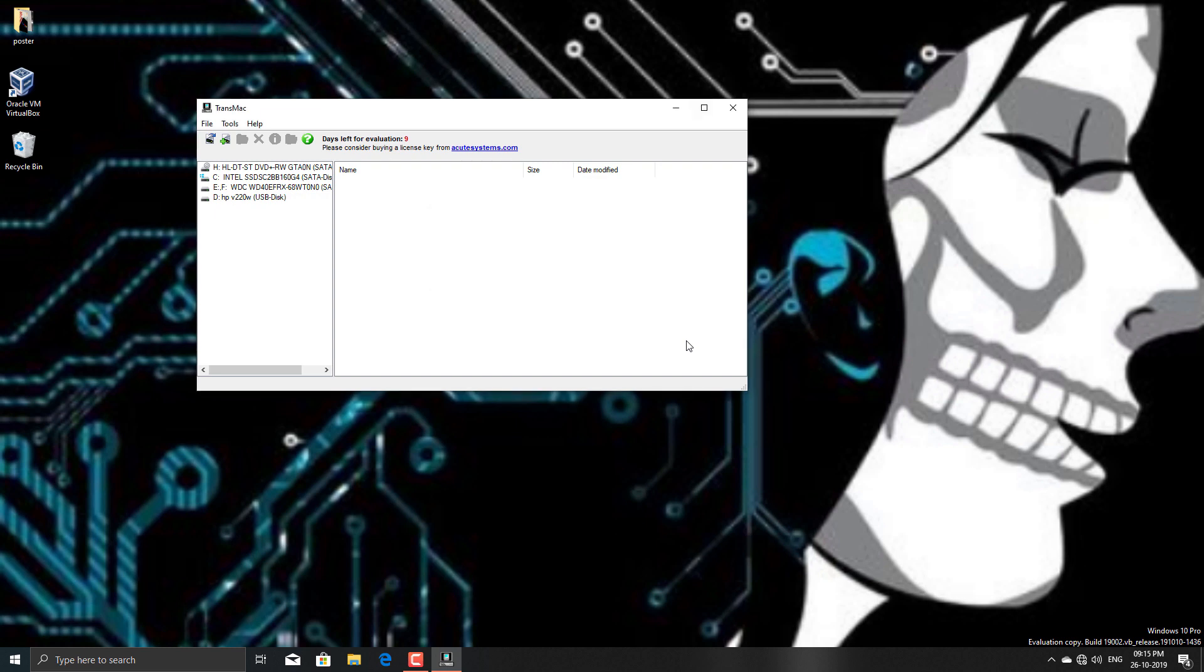Now you are good to go to install macOS on your original Mac or on a PC. Thank you friends for watching this video, and don't forget to subscribe my channel and like this video. Thank you.